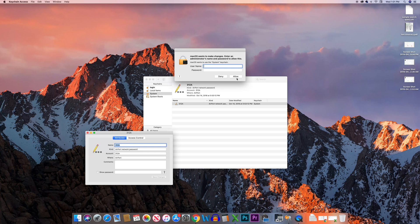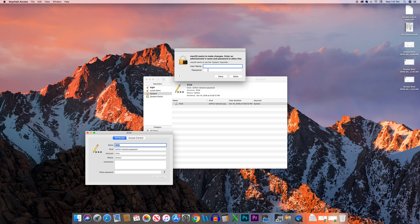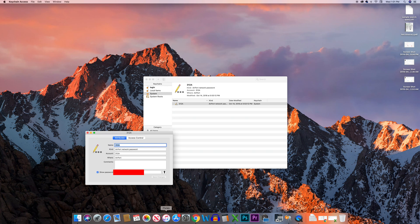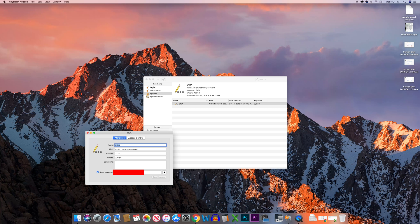Again, enter the username and password, then select Allow. Once you do this, you will see the password of your WiFi network.